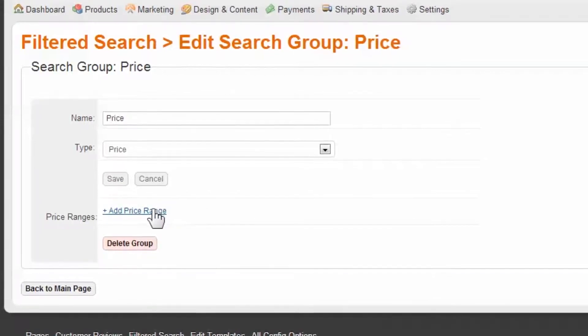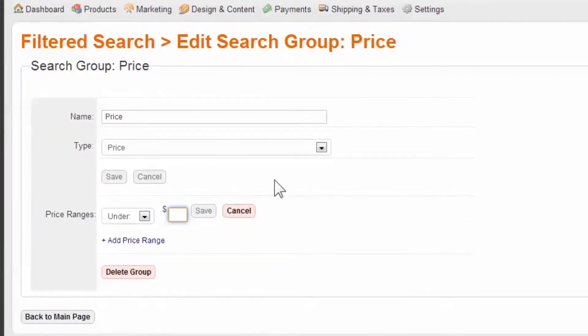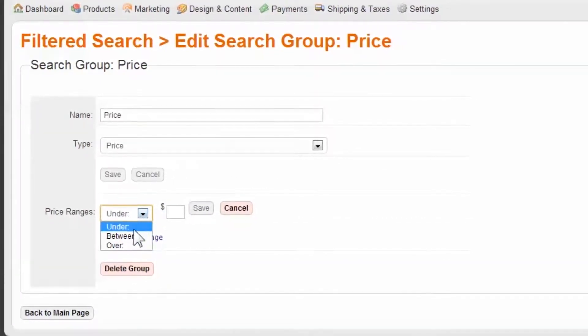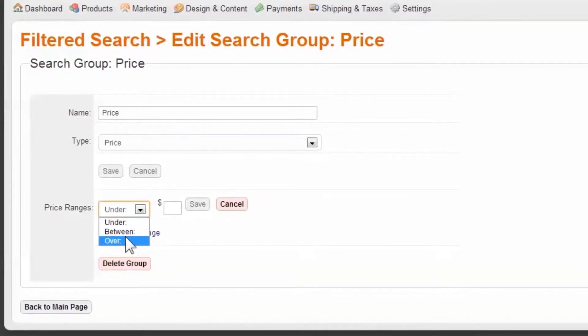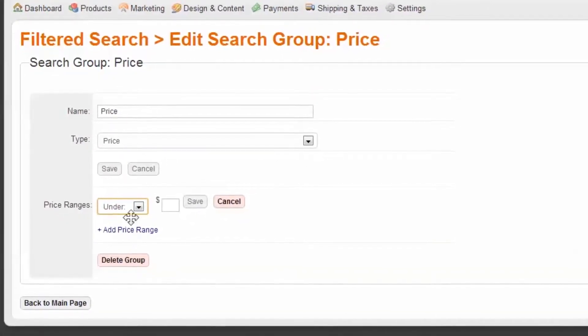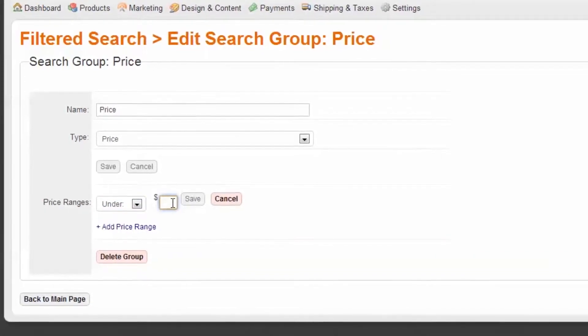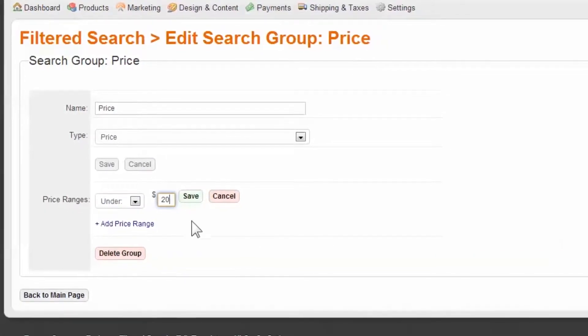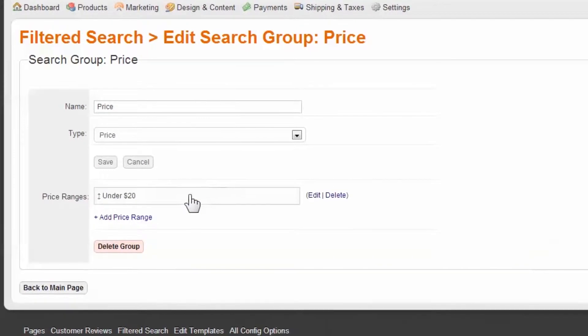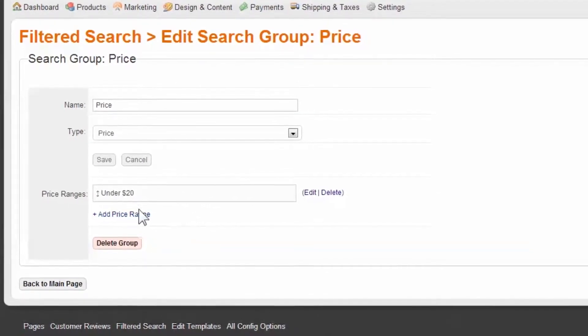Now save your group. You are then prompted to add price ranges. Using the drop-down, you can select ranges below, between, or above a price. Typically, you would start with a number and under, like 20 and under. Now save it.